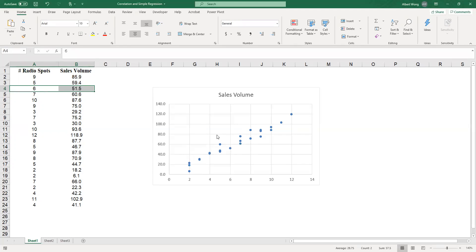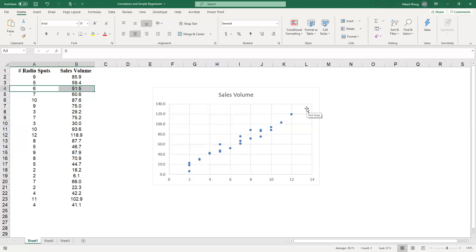To summarize: in order to describe the relationship between two numerical variables, we can use a scatter diagram. We take each pair of points and put it into the x-y axis, using the first column as the x-axis and the second column as the y-axis. After plotting all the points we can begin to see the pattern. There are three things we are looking for — first, the direction: when x goes up, does y go up?